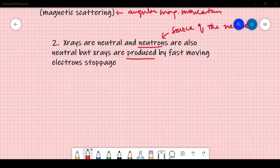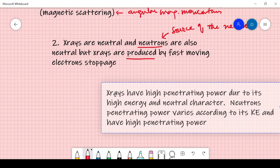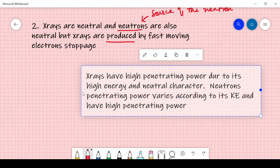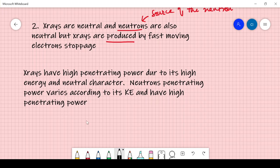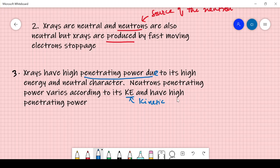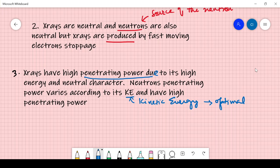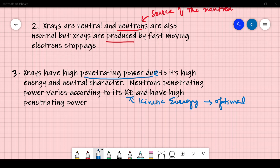Point 3: X-rays have high penetrating power due to their high energy and neutral character. Neutrons' penetrating power varies according to their kinetic energy. When neutrons are produced they have high energy, and we slow them down — these are called thermal neutrons — making them efficient enough to produce interaction and to be converted into a wave form.